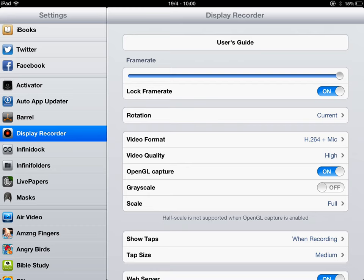That is the highest settings for display recorder, and that is what I'm using right now in the video.